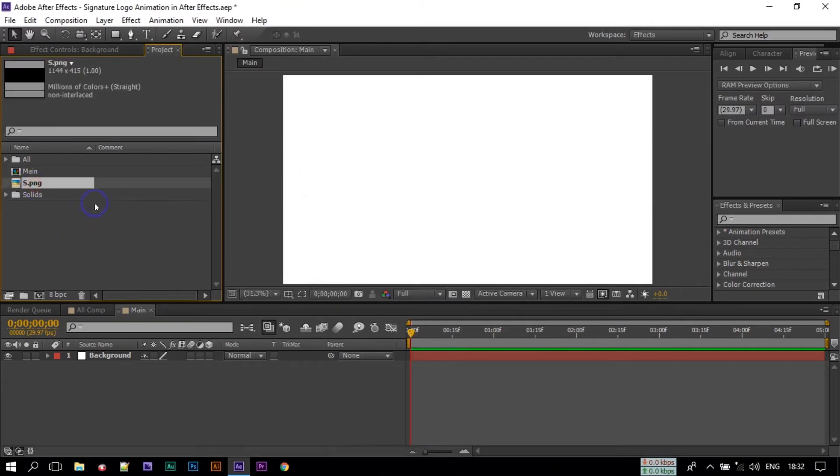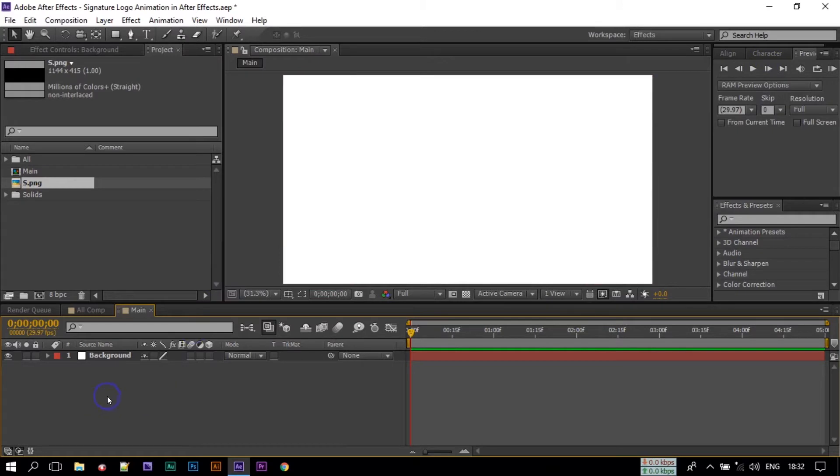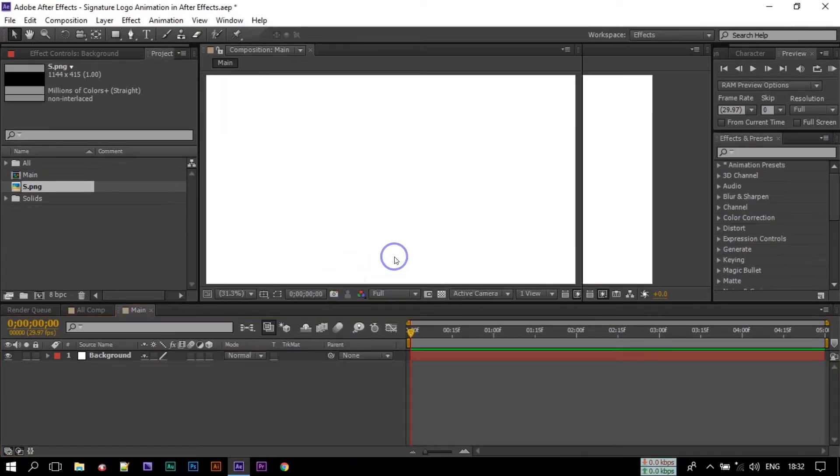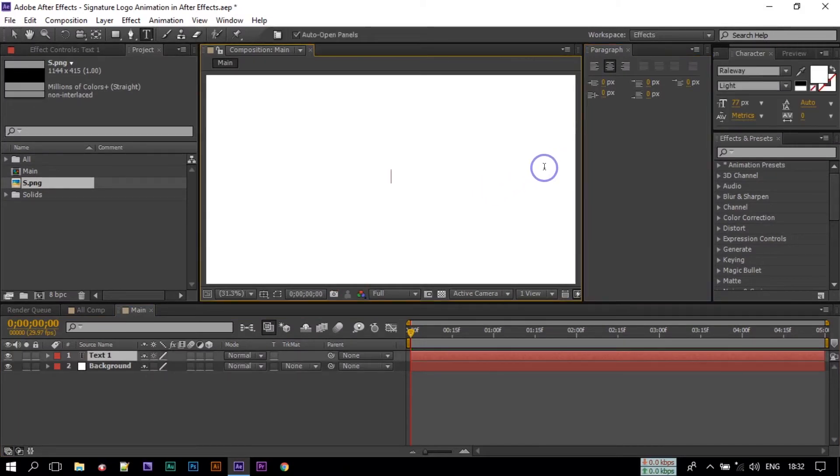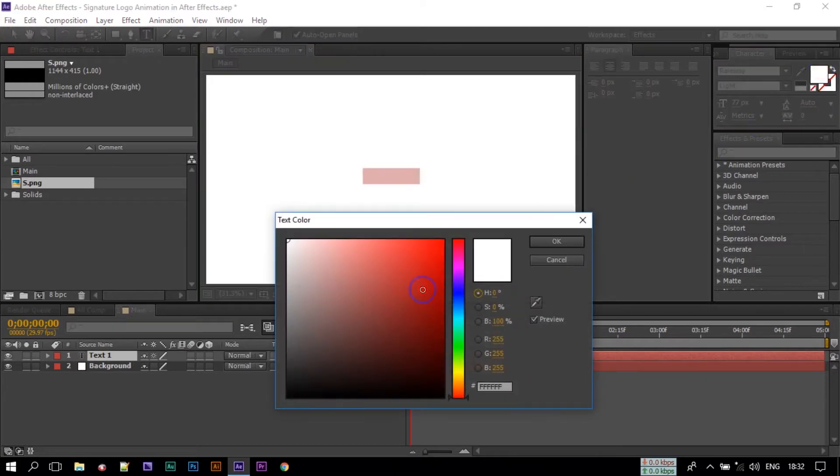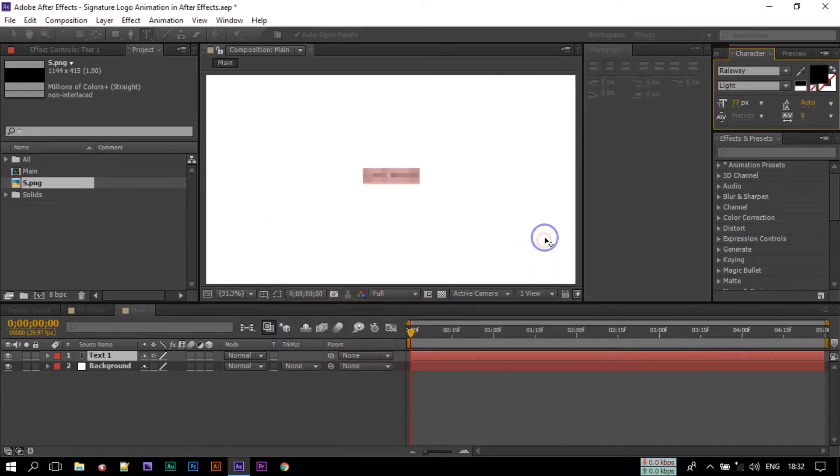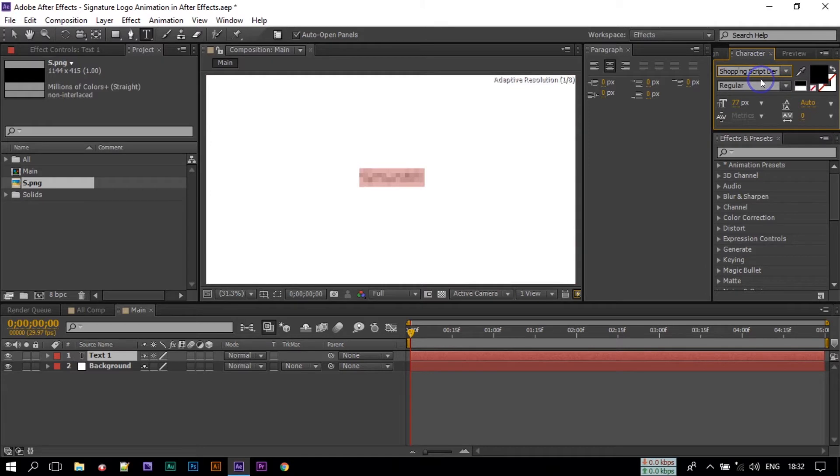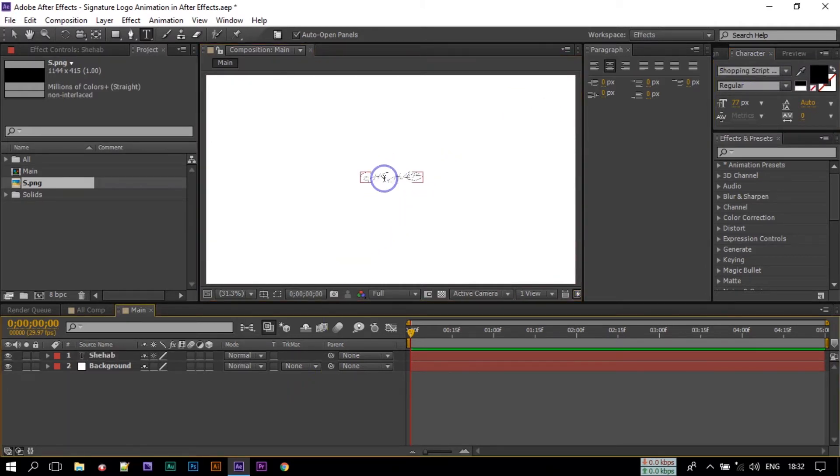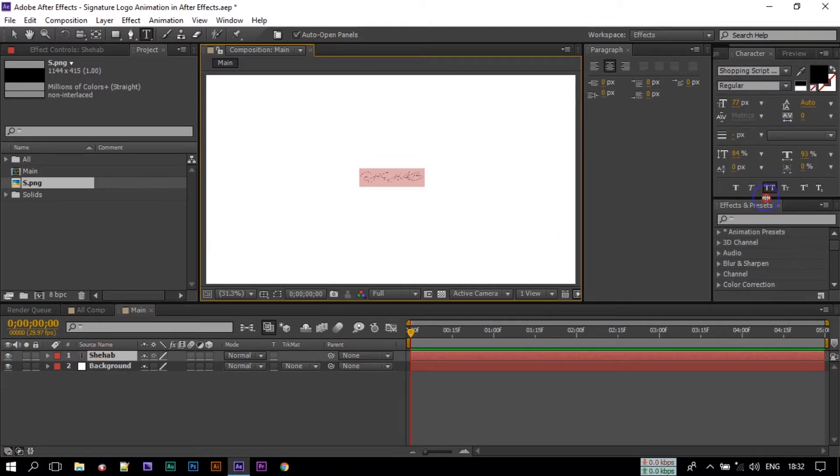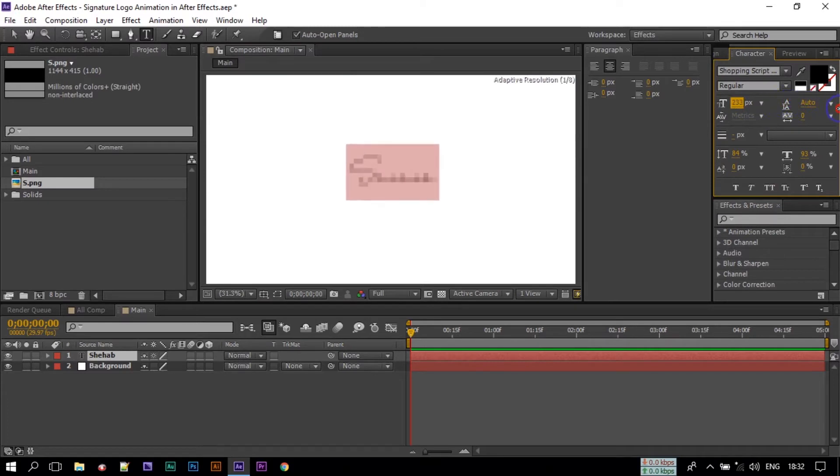You can also use any text if you want. So if you want text then go to New and Text, write your name and change the color to black or anything you want. I am going to use black and you can use a nice looking font called Shopping Script. So this is the font you can use to create a signature logo.